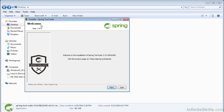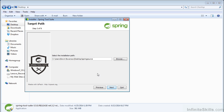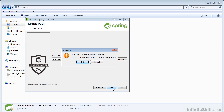You'll see there's going to be eight steps. This first one we just click Next. Now we need to agree to the license, so Accept. And now you need to point to where you would like it to install. I'm just going to install it to our desktop under the Spring Source folder, so I'll click Next.